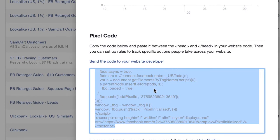So anytime Facebook makes these changes, I'll update you and give you a new video. They're constantly changing things — some things actually look different in one account than another. So if you run into any problems, just let me know and I'll make another quick video for you.